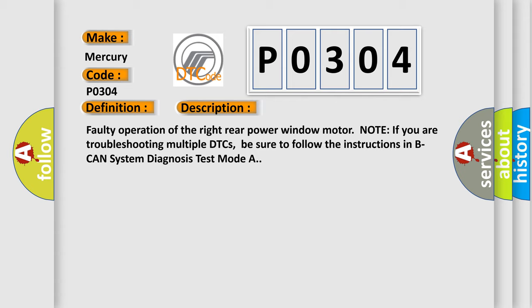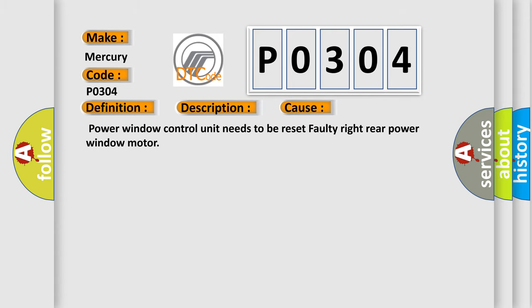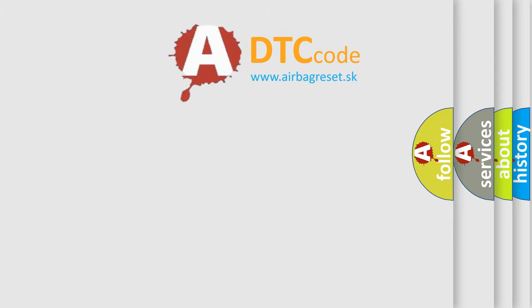Note: if you are troubleshooting multiple DTCs, be sure to follow the instructions in BCAN system diagnosis test mode A. This diagnostic error occurs most often in these cases: Power window control unit needs to be reset, or faulty right rear power window motor. The airbag reset website aims to provide information in 52 languages.